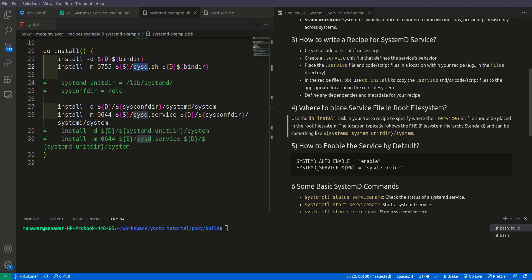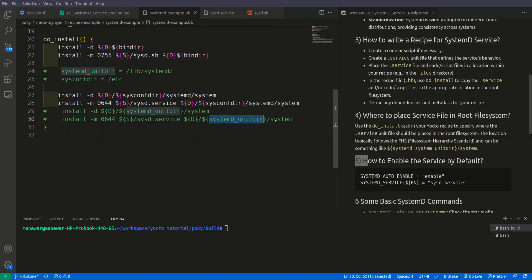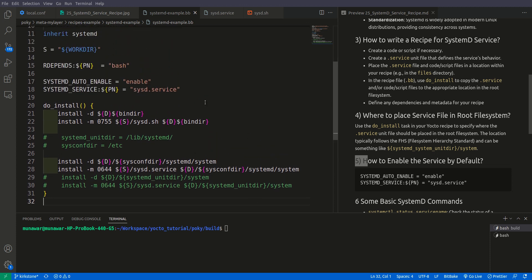For the systemd service, there are two possible places. The first is the systemd unit directory, which is /lib/systemd. The other is the sys conf directory, which is /etc. If you put it in /etc, you need to place it further in systemd/system. The systemd unit dir already contains systemd, so you put it in systemd unit dir/system. The full paths are /etc/systemd/system and /lib/systemd/system.